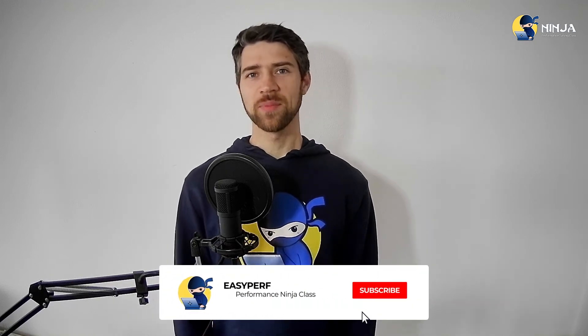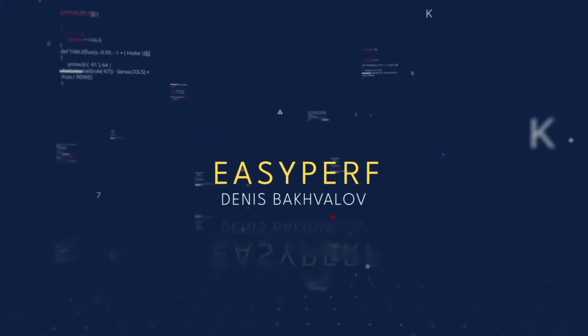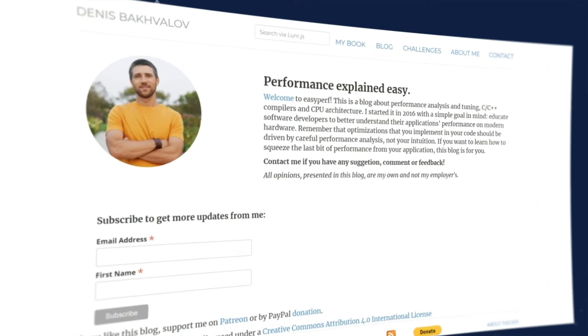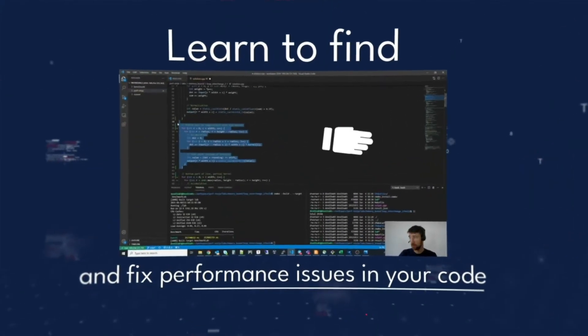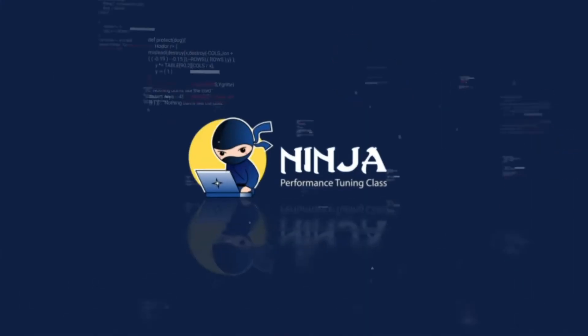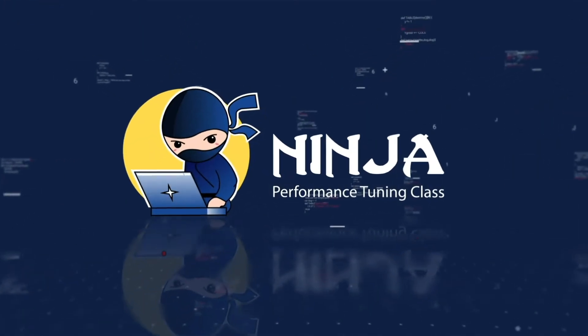Hello performance ninjas and welcome to the lab assignment for loop tiling. Frankly there is not much to talk about in this video so I decided to combine this introduction and summary into a single video. As usual, quick introduction into the topic and then I will show the solution for the lab and my analysis.